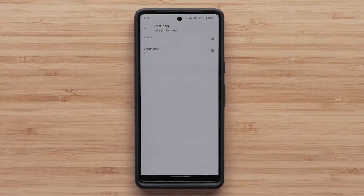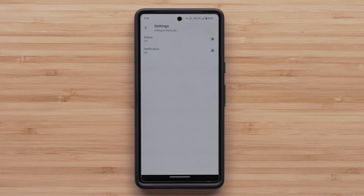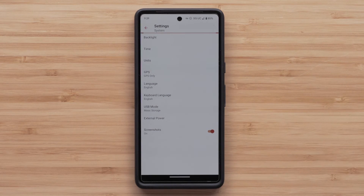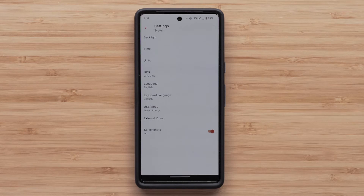By selecting inReach Remote, you can pair your device to a compatible Garmin Adventure Watch or other GPS device. Finally, selecting System will provide access to display settings on your inReach Mini 2.